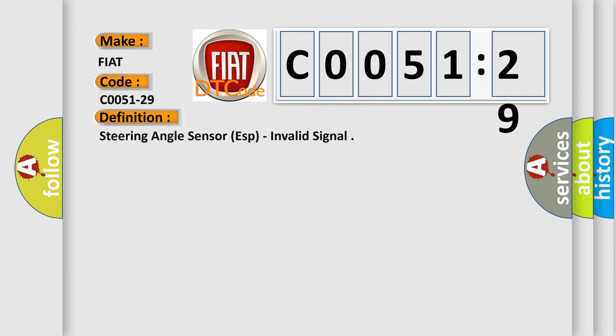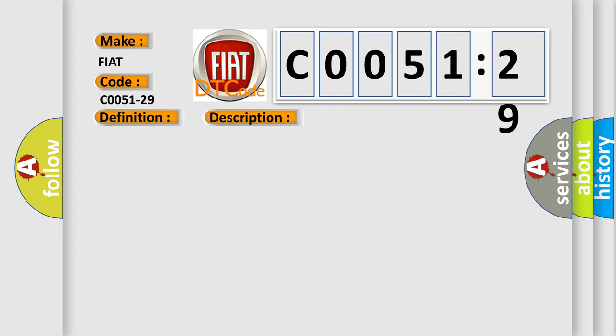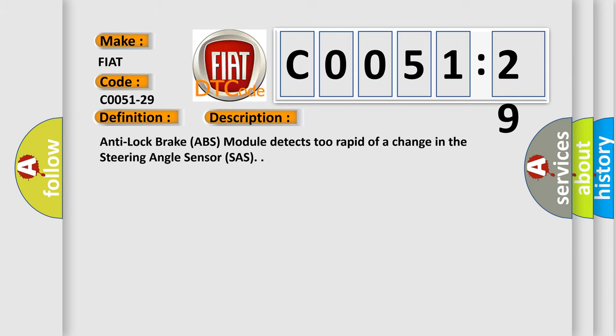The basic definition is steering angle sensor, specifically invalid signal. And now this is a short description of this DTC code. Anti-lock brake ABS module detects too rapid of a change in the steering angle sensor.